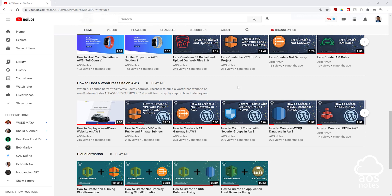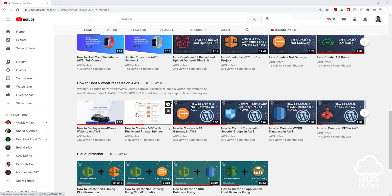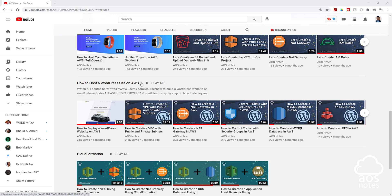Hello guys and welcome back to another lecture. I'm making this video in response to a question someone had on how to transfer a file to an instance in the private subnet. This is the project the person is working on, and I'm going to show you how to do it. I've set up my environment in the management console. If you haven't worked on this project, feel free to check it out — I think it's a good project for a beginner.